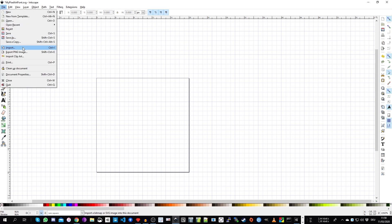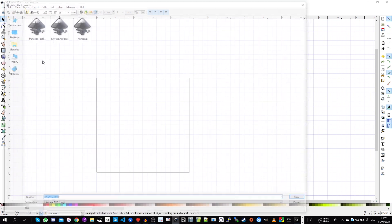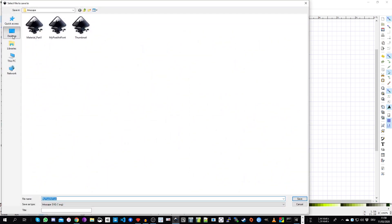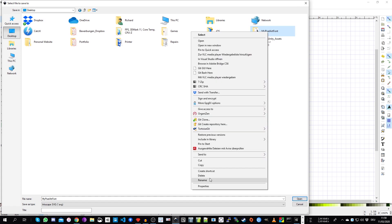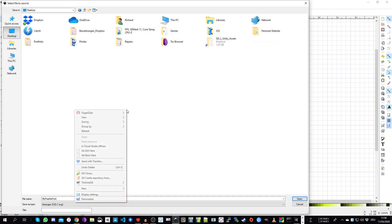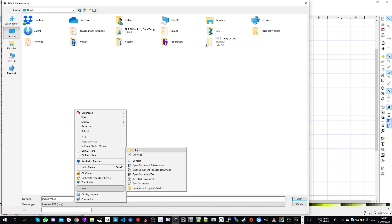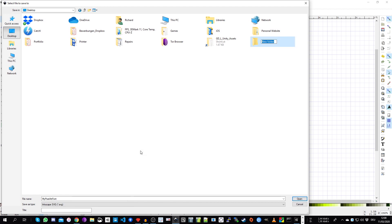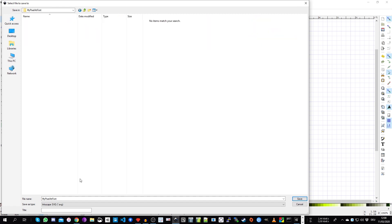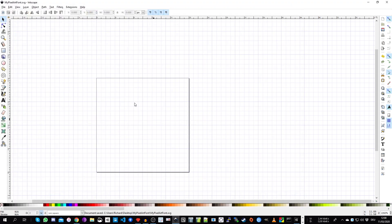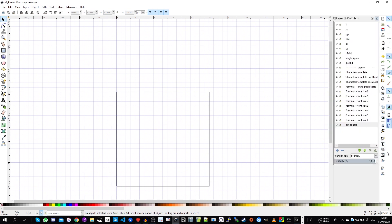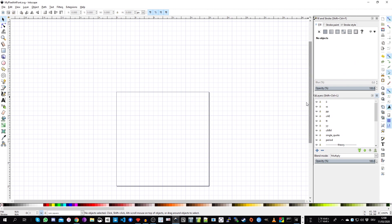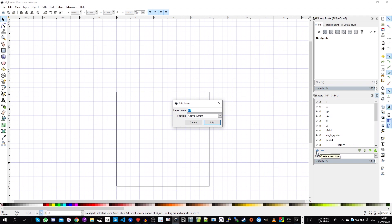So we save this. I save it on the desktop and I create a new folder. So I create a new folder called my pixel art font and we will use this folder for the whole tutorial and I will save all the files into this folder.